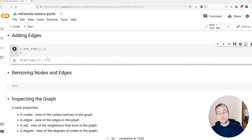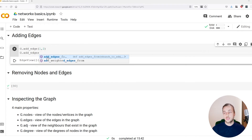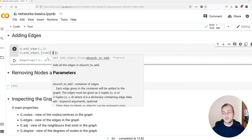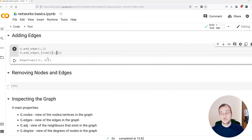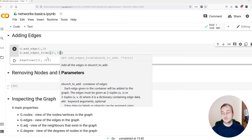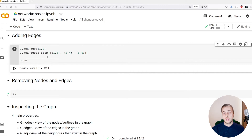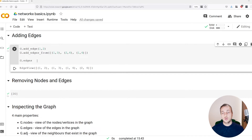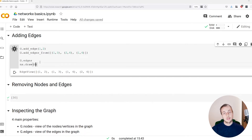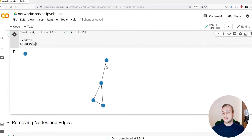Maybe you want to add multiple edges at once. There's another function called add_edges_from, which takes a list of tuples. We'll add an edge from 1 to 3, from 2 to 4, and from 1 to 4. After calling this function, the graph's edges view now contains all these new edges, and if we draw the graph it's slightly more interesting — we have two connected components, an isolated node, and a component with four connected nodes.